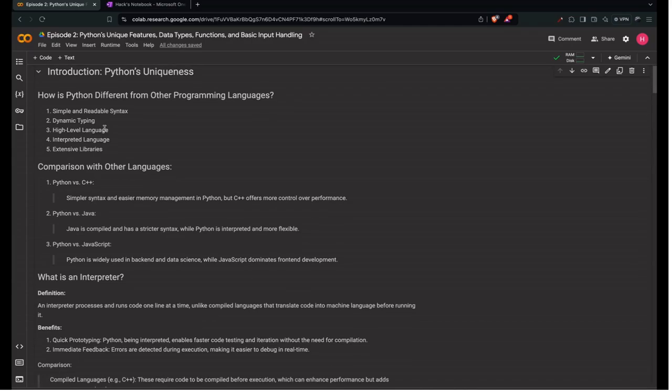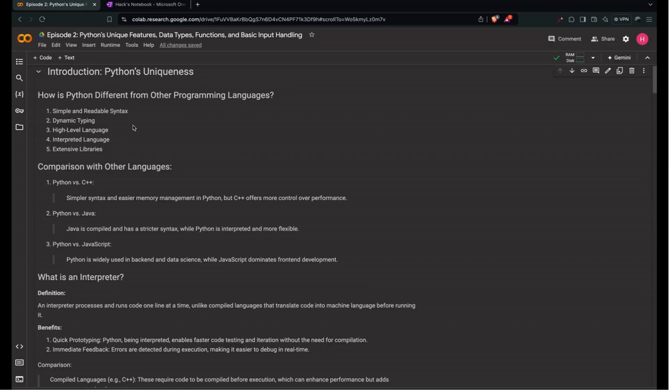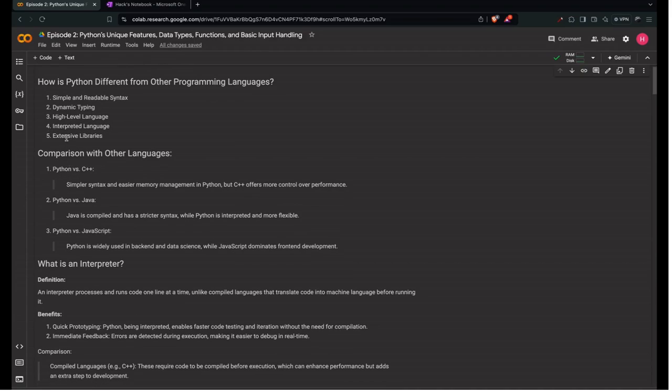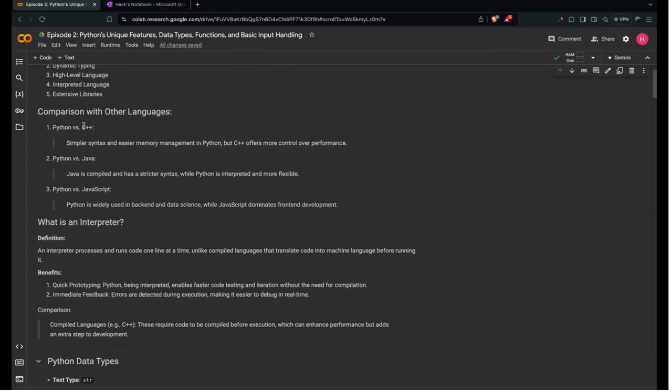How is Python different from other programming languages? First is simple and readable syntax. Python uses indentation to define code blocks instead of curly braces, making it highly readable. Next is dynamic typing. Python allows variables to change types dynamically without declaring them explicitly. Next is high level language. Python abstracts many details like memory management, making it easier to learn compared to lower level languages like C. Next is interpreted language. Python executes code line by line, which allows quick testing and feedback without the need for compilation. Next is extensive libraries. Python has a rich set of libraries for various applications like web development, data science, and automation.